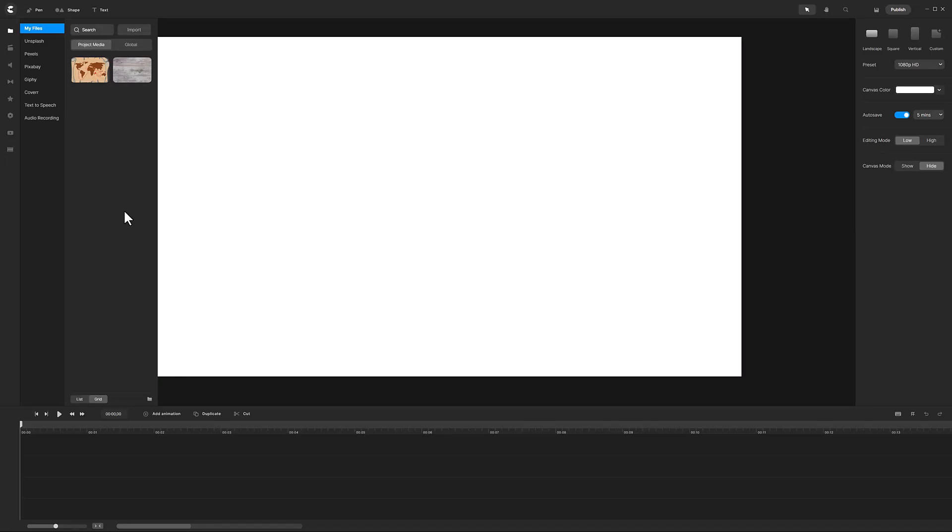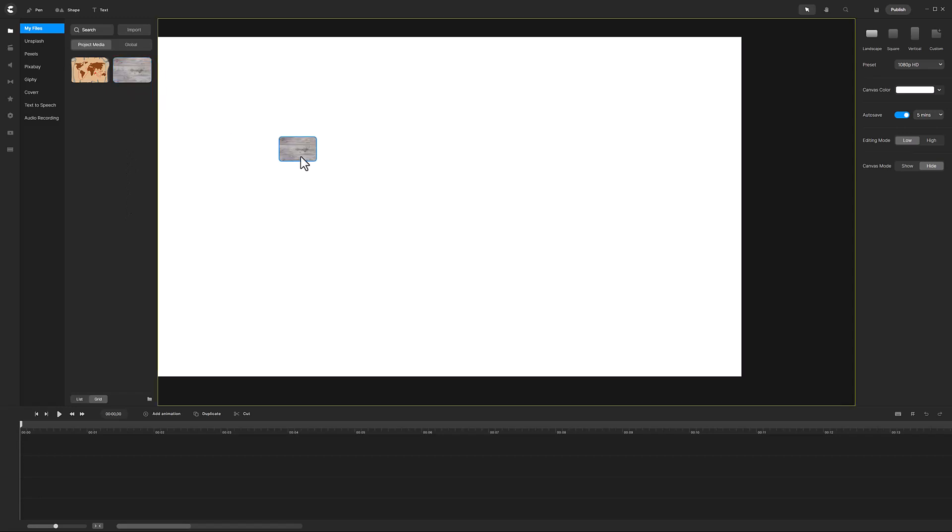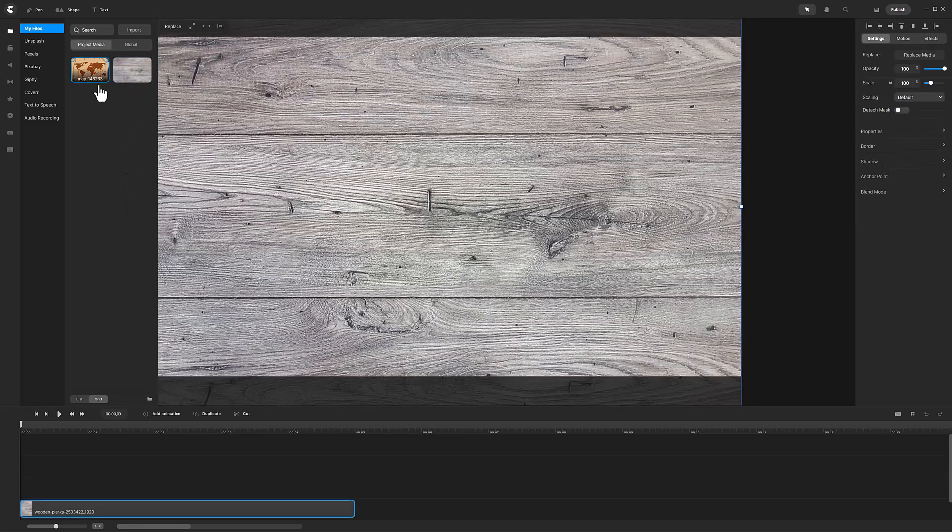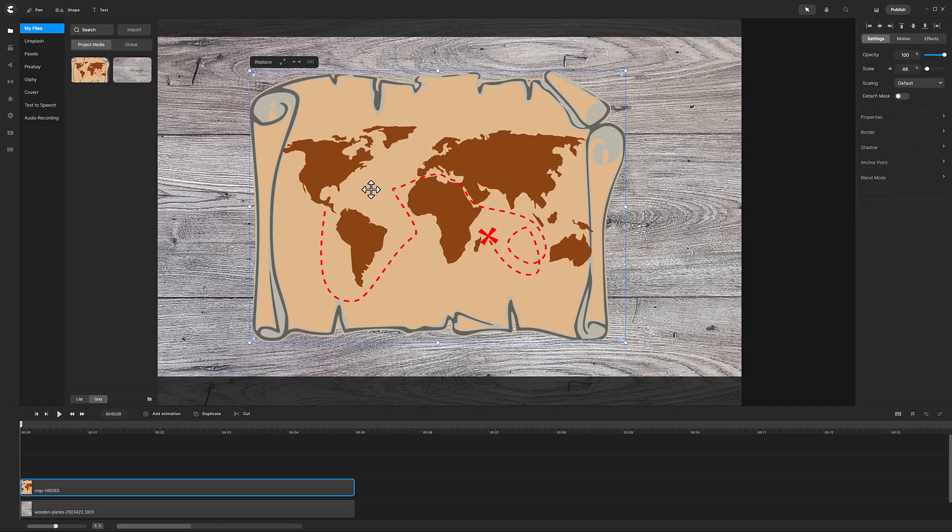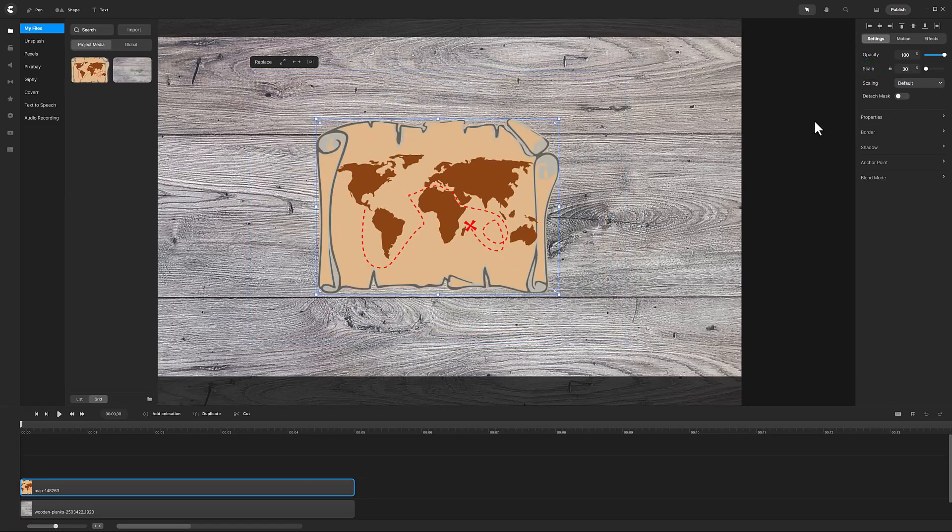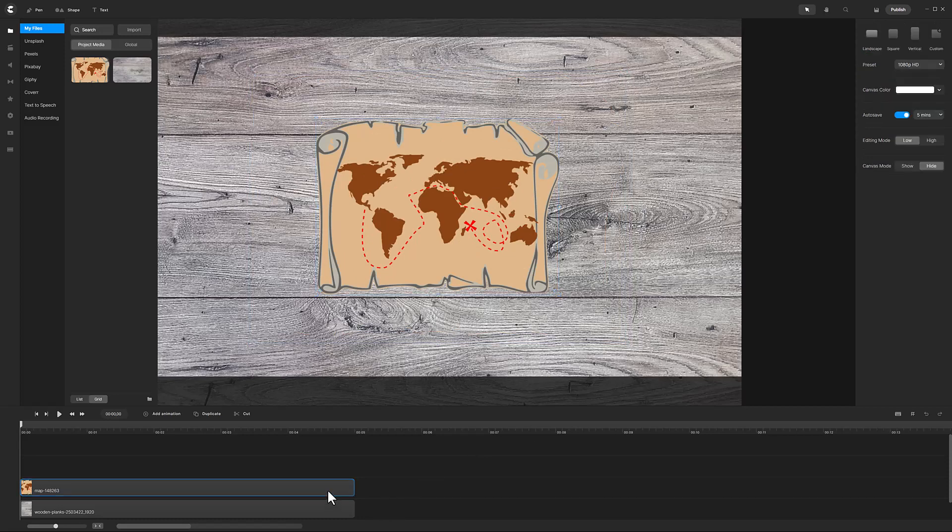The first step is to select the objects you want to apply the magnifying effect to and set their size. I chose these wooden planks from Pixabay along with this map also on Pixabay. I will reduce the size of the map to 30% to really sell the magnifying effect.